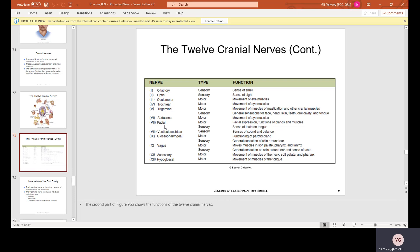The facial nerve (VII) is both motor and sensory: motor for facial expression, functions of glands and muscles; sensory for the sense of taste on the tongue. The vestibulocochlear nerve (VIII) is sensory — the senses of sound and balance, related to the ear. Problems in the inner ear involving this nerve can cause vertigo, which is a problem with balance.